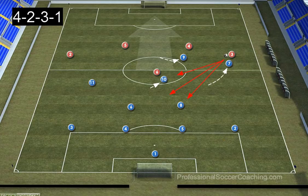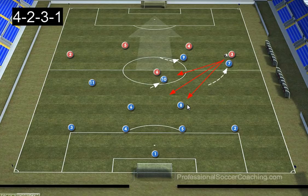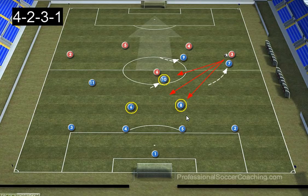When channeling the left back infield towards the centre of the field, we would expect to have a numbers advantage in the centre of the park to potentially win the ball back very quickly. Teams with three very good central midfield players — two holding and one attacking — should be looking to force the ball into this central area, where this triangle should be anticipating and winning the ball.